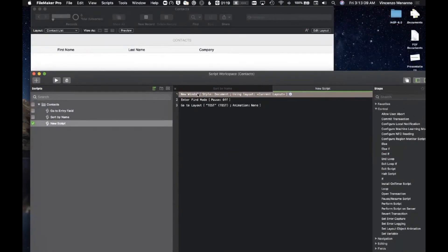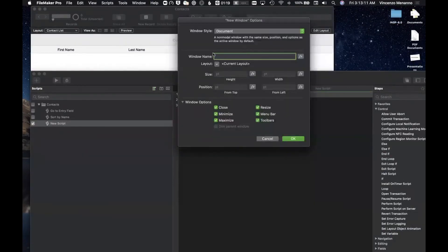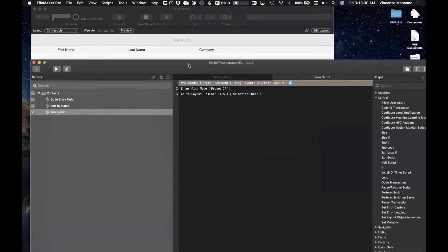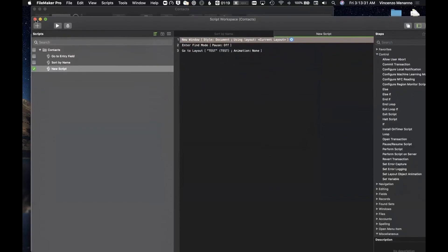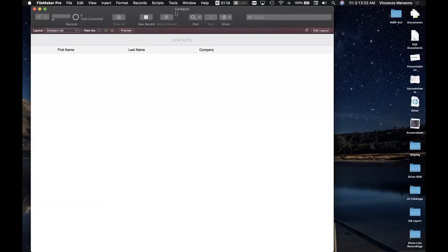There's a feature request in for opening in find mode, and also for card windows - to be able to open a card window already in find mode. Put it in the chat and we'll vote for it.